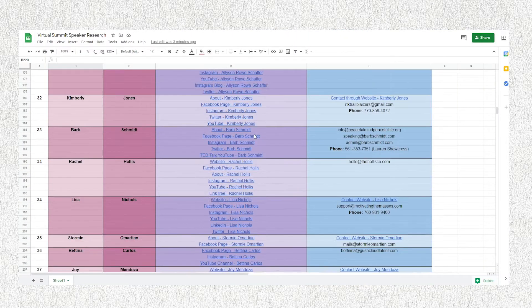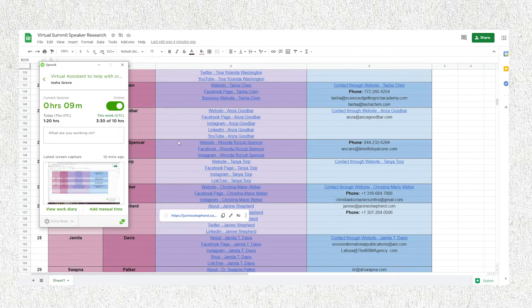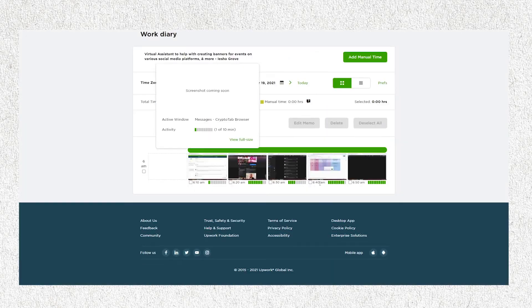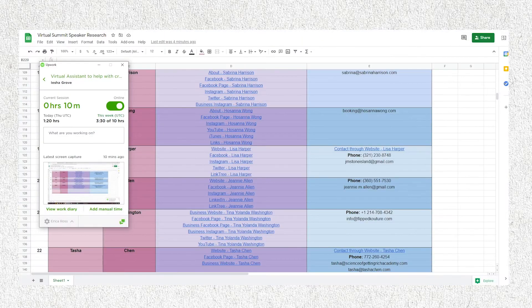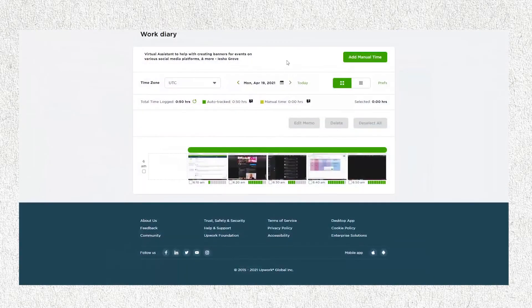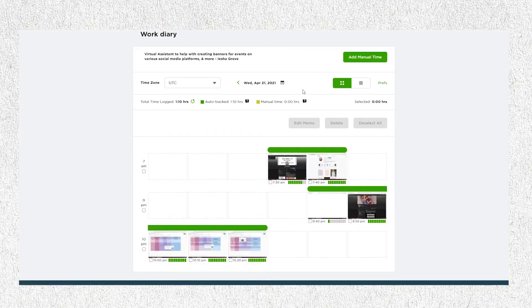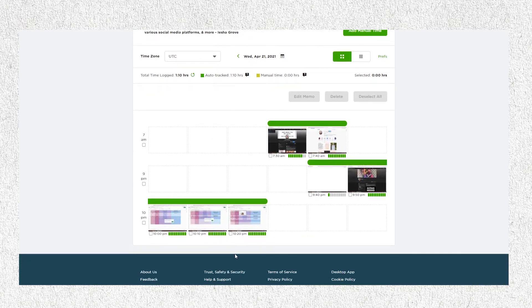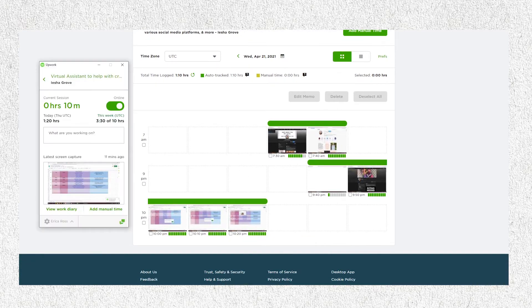As you can see here in your work diary, the screenshots were automatically taken every after 10 minutes of the time. Let's go to the app.